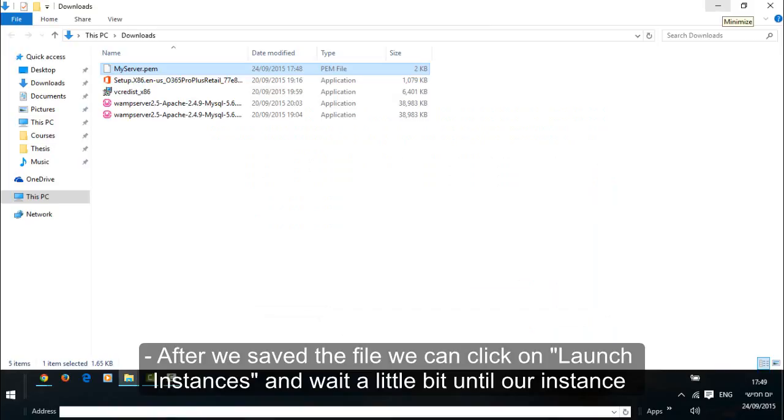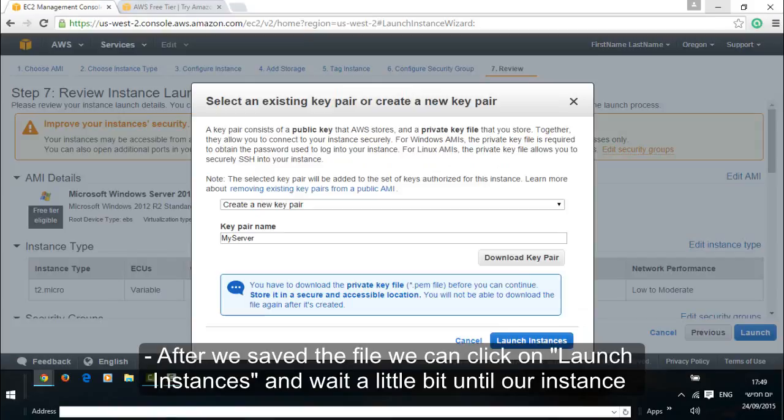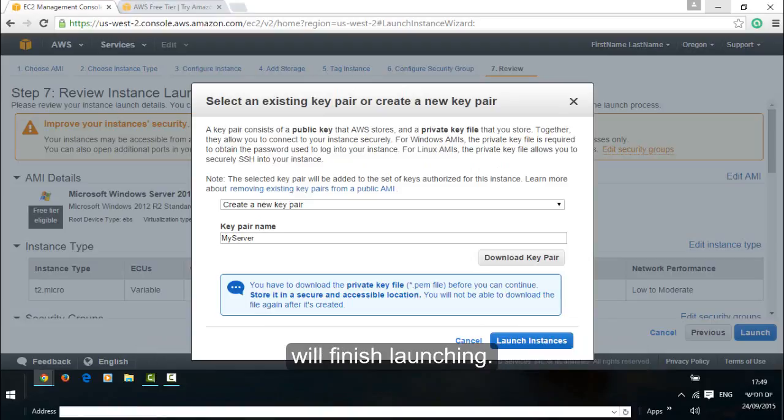After we save the file we can click on launch instances and wait a little bit until our instance will finish launching.